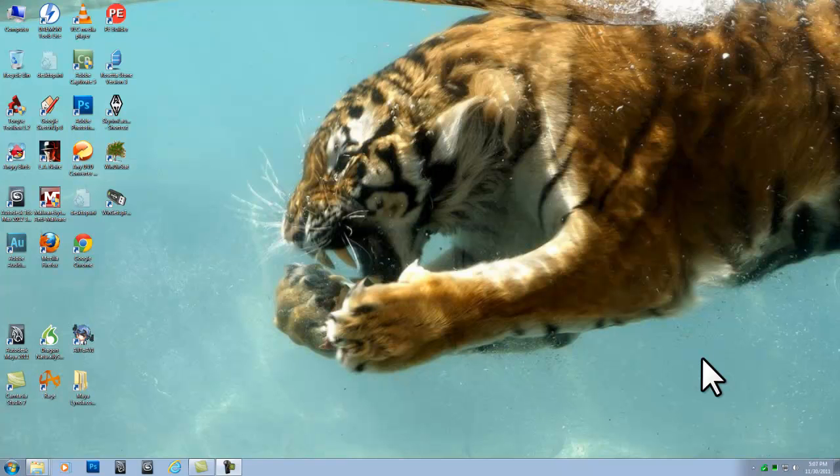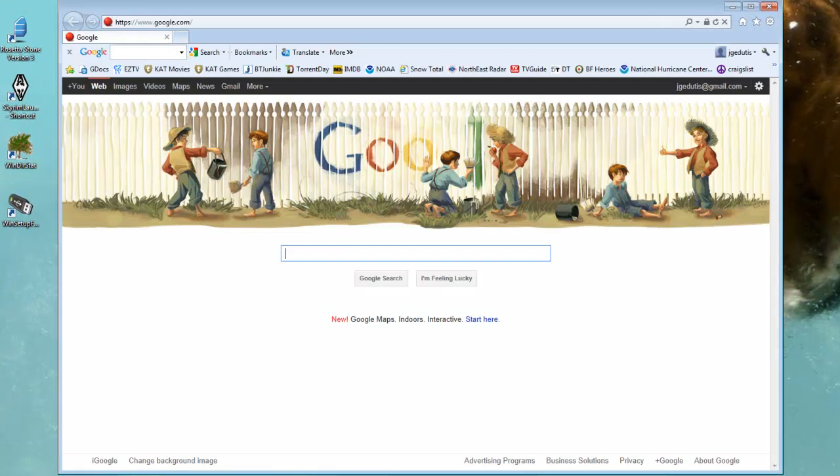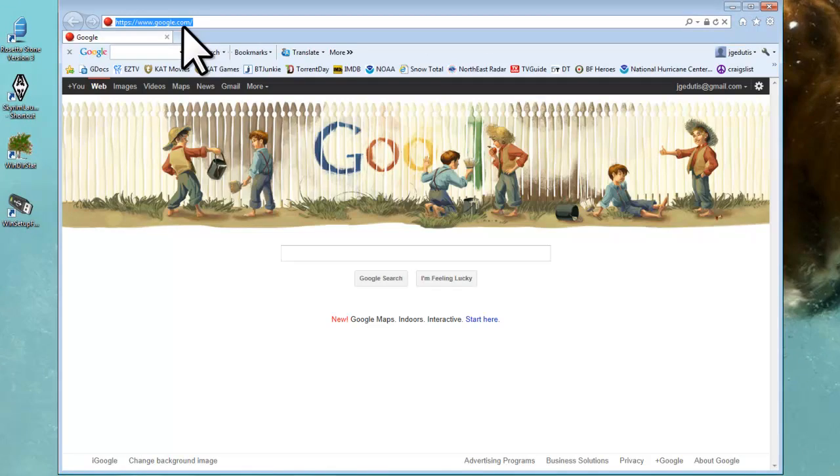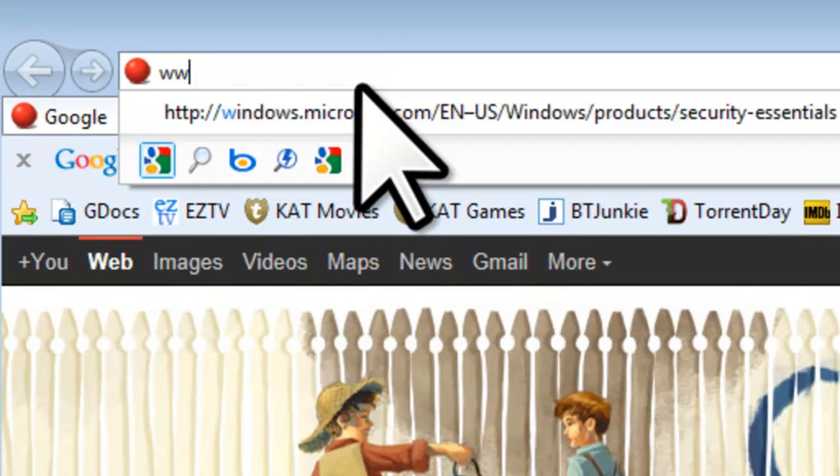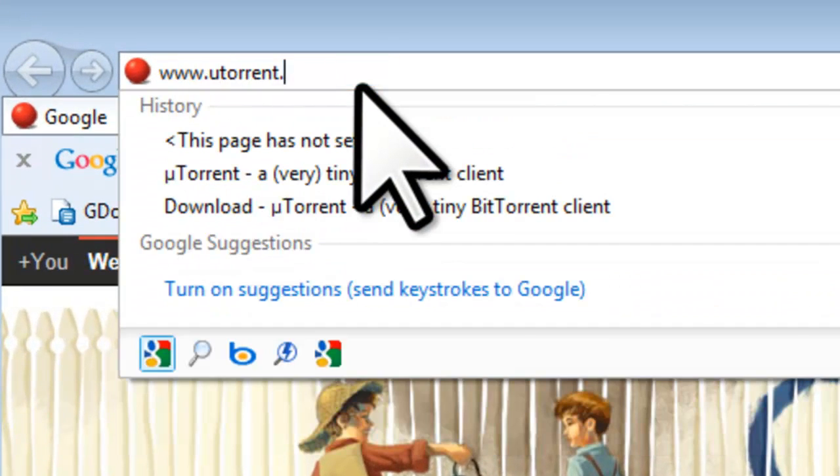Let's install uTorrent. Open Internet Explorer, or another web browser of your choice, like Chrome or Firefox, and navigate to www.utorrent.com.